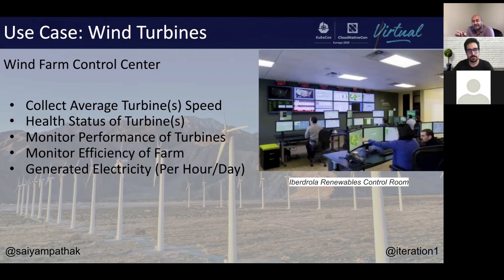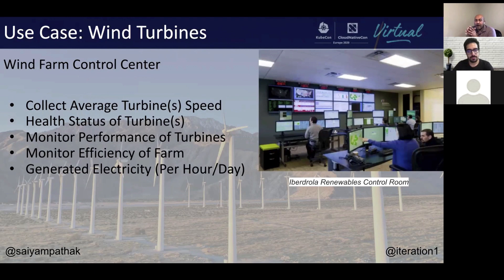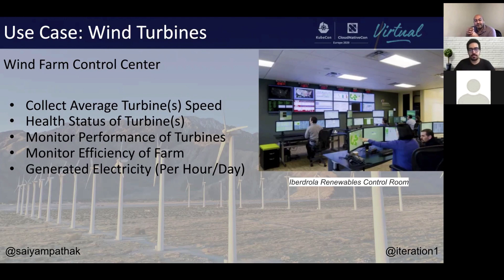From a wind farm control center — a place where you have folks looking at your whole turbine farm holistically, like the Iberdrola Renewables Control Room — you're collecting average turbine speeds, looking at the health status of each individual turbine, monitoring turbine performance, sending technicians if something isn't working, monitoring the general efficiency of the farm, and calculating total electricity generation from a whole farm perspective.